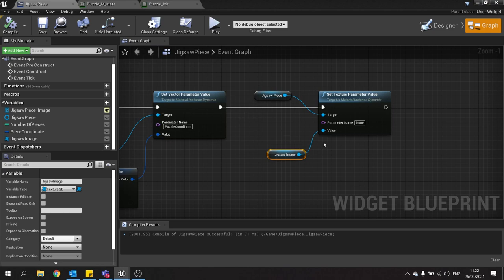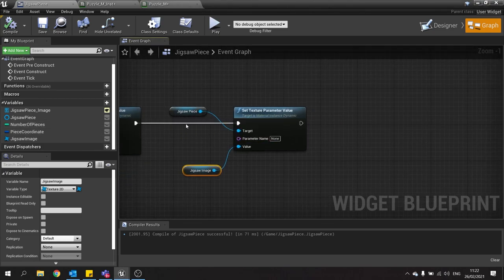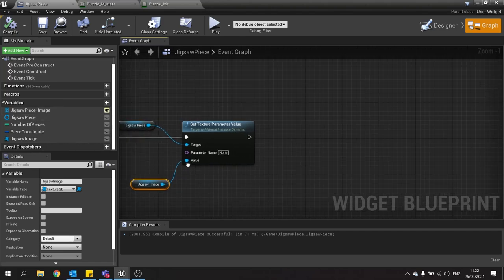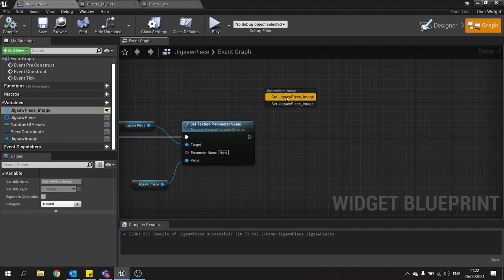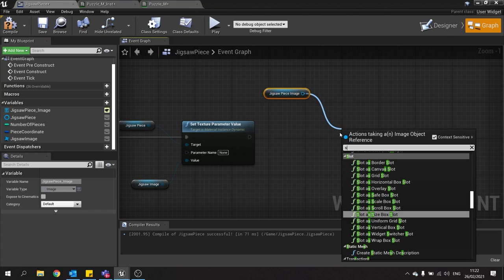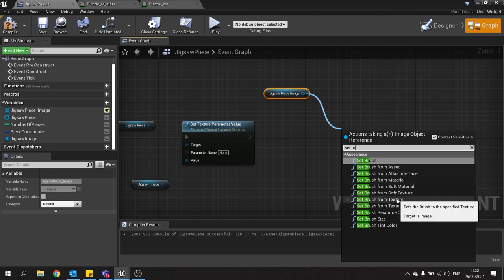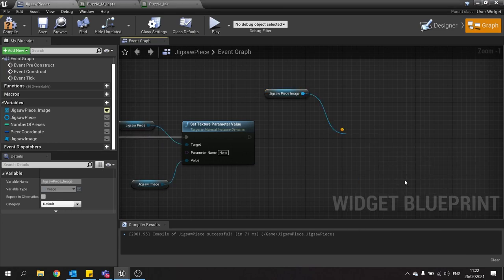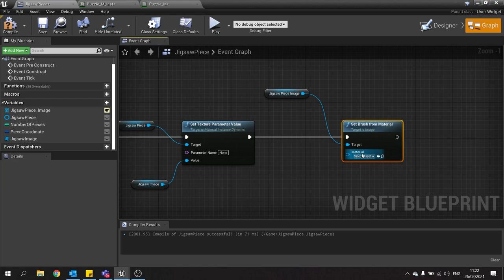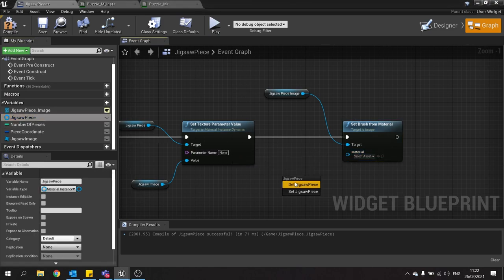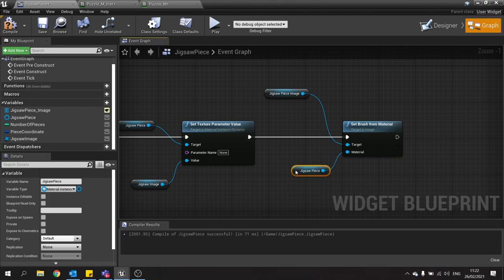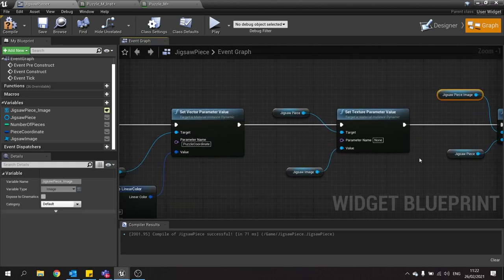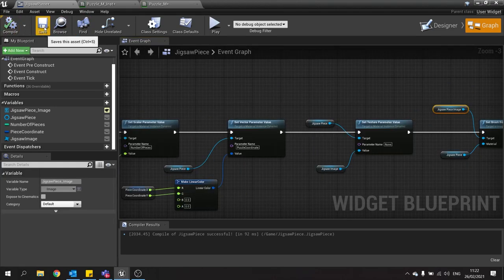Hit compile and save. The last thing we need to do is apply this jigsaw piece image that we've been building onto our jigsaw piece widget. So drag your jigsaw piece image widget out, and then we go in here and set brush from material. And the material plug in there will be our jigsaw piece. So drag that out, choose get, and then plug that into your material node. And that is it. Hit compile and then save.